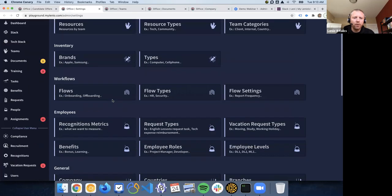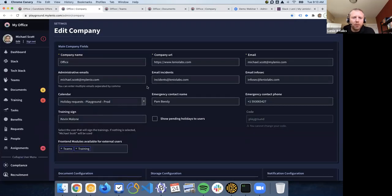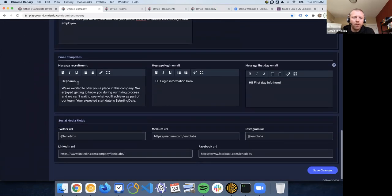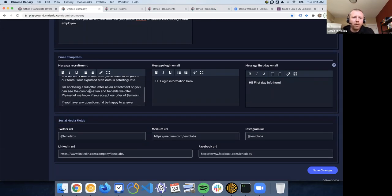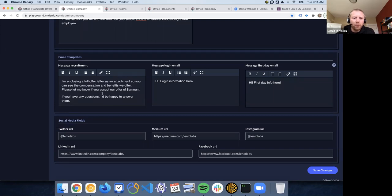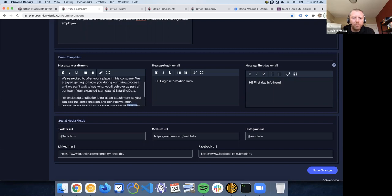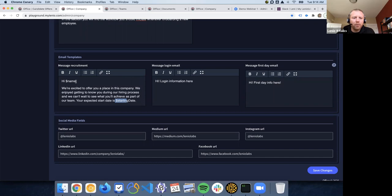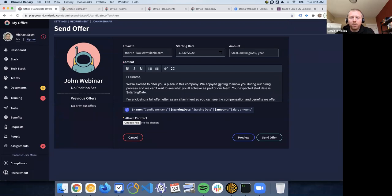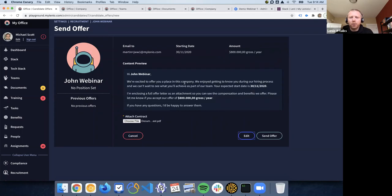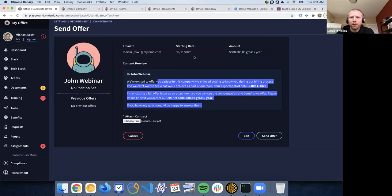When you go to Settings > General > Company, there are some new fields with this release where you can configure defaults. There is a default message that we're going to use for all offers, and you can override this for each person. You can also use variables for the amount, the start date, and the name of the person. This is the default email configuration — I recommend you go there and put something nice, because this is a super important part of the process where you can tell them why you want them in your company. You can preview this to see how they're going to see it in the email.